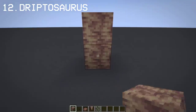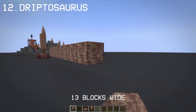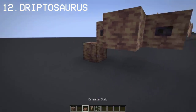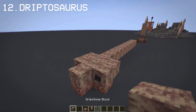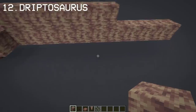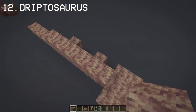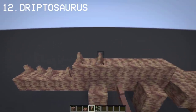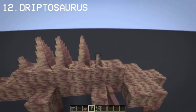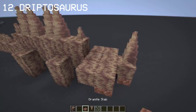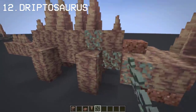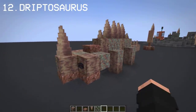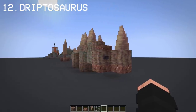I thought of a crazy idea of making my own dinosaur using dripstone, and I decided to call it Gyptosaurus. Let me know in the comments what you think of this Gyptosaurus build.